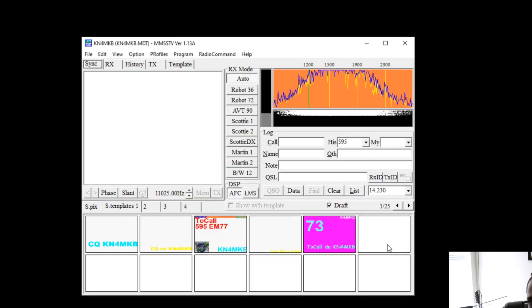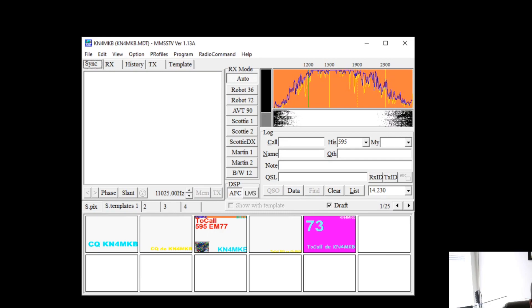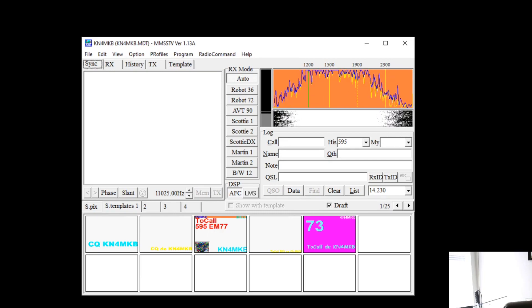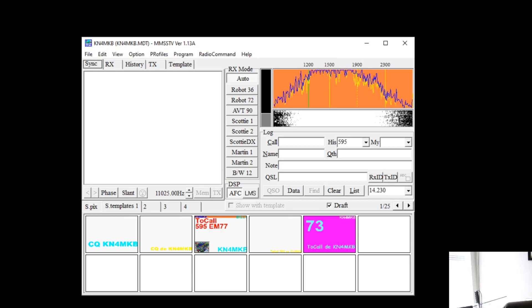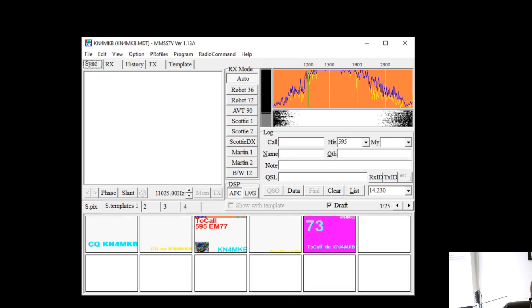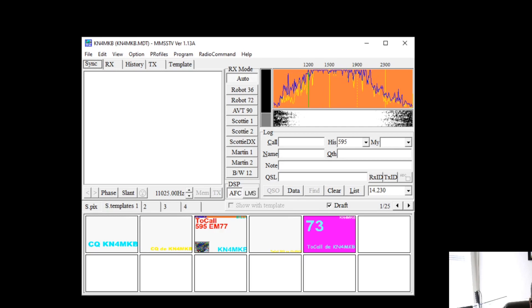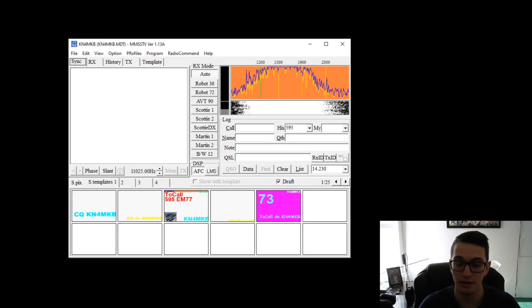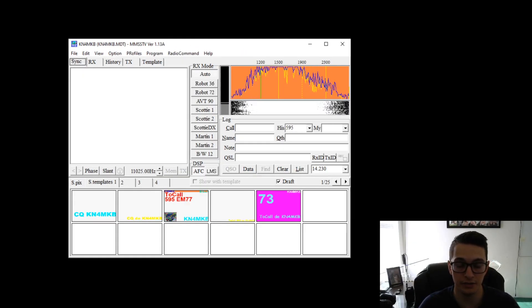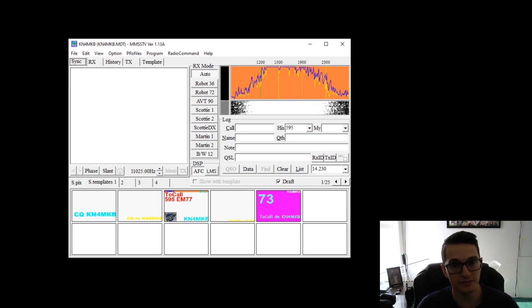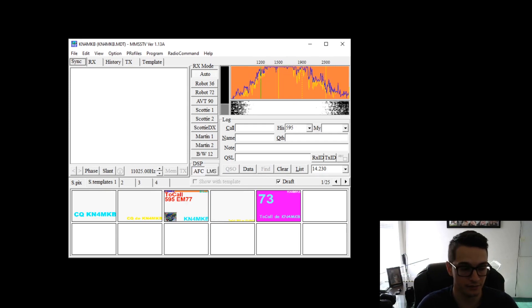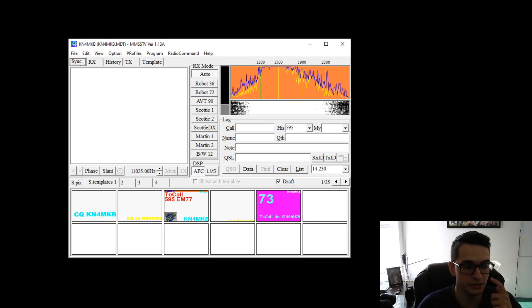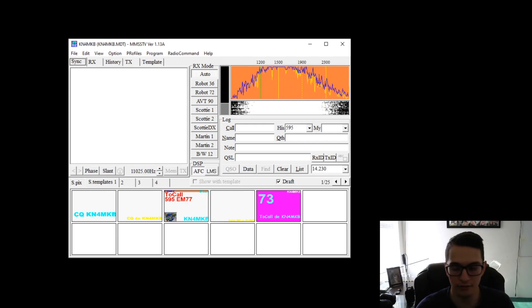If everything's working well and your radio is on you should start seeing some stuff here in the waterfall. The next thing you want to do is make sure that your radio is tuned to 14.230. There are other SSTV frequencies and I'm going to list those right now on the screen however the 20 meter frequency of 14.230 is going to be your highest success rate of getting and receiving that SSTV transmission just because it's the most popular frequency to use. Your highest rate of success at this moment is going to be on 14.230.